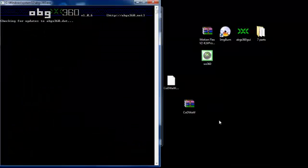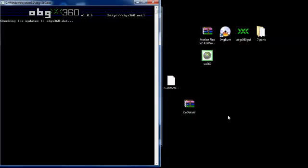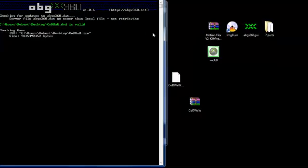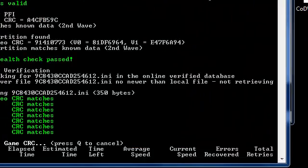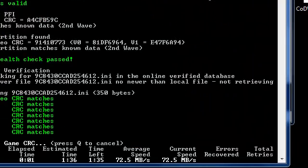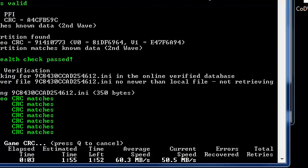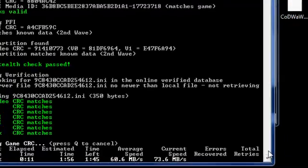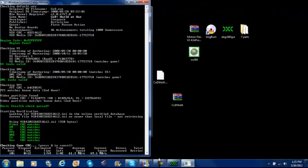So this should pop up. It might look exactly as mine but it should look pretty close. Then down here it says time and everything. And then when it's done you just click any button and it should exit. So when that's done I'll be back.